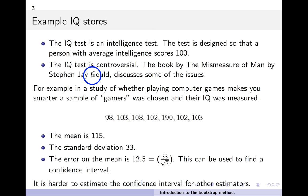Here's an example: the IQ test is designed so that a person with average intelligence scores 100. I should note it's somewhat controversial — there's a book called 'The Mismeasure of Man' by Stephen J. Gould that discusses the issues with reducing intelligence to a single number. As a toy example, if you're studying whether playing computer games makes you smarter, you might measure the IQ of people who play a lot of games and compare against a similar group who don't.